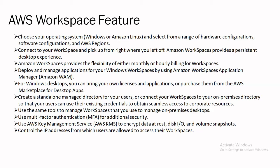Whenever we are operating systems like Windows or Amazon Linux and select from the ranges of hardware configuration, software configuration, AWS subregions. When we will connect to our workspace and pick up from right where we left off, Amazon Workspace provides a consistent desktop experience. Amazon Workspace provides the flexibility of either monthly or hourly billing of workspace.